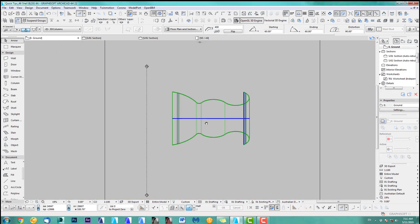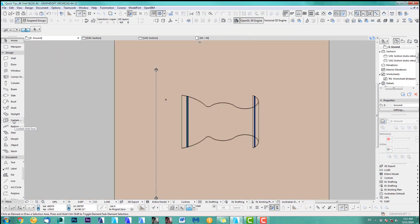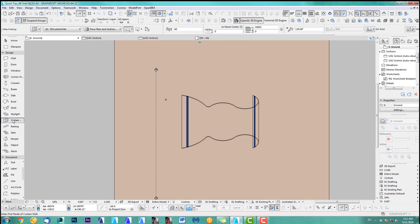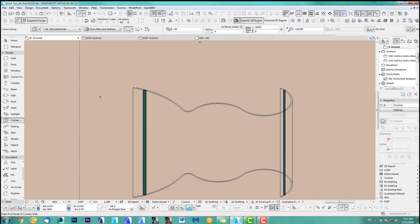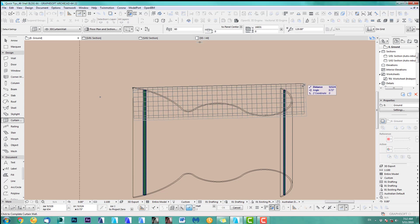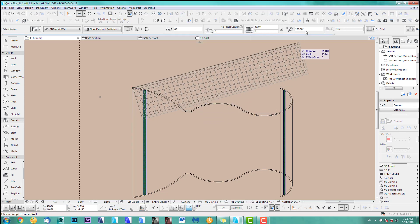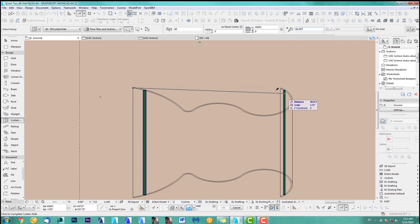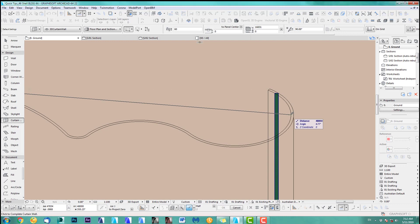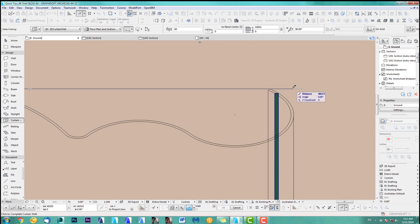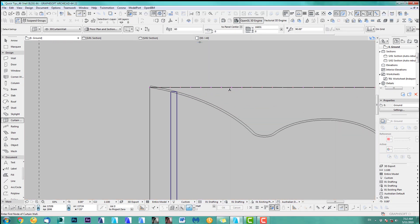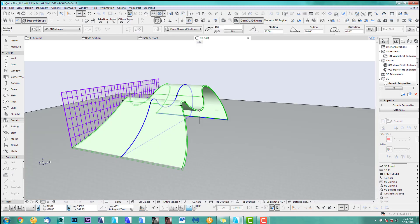The next step is to add a curtain wall with simple settings. I'll draw this curtain wall here all the way across — I've got 120, let's make it 90 first. I want to go outside this because it has to feed in after. So in 3D we got this now.